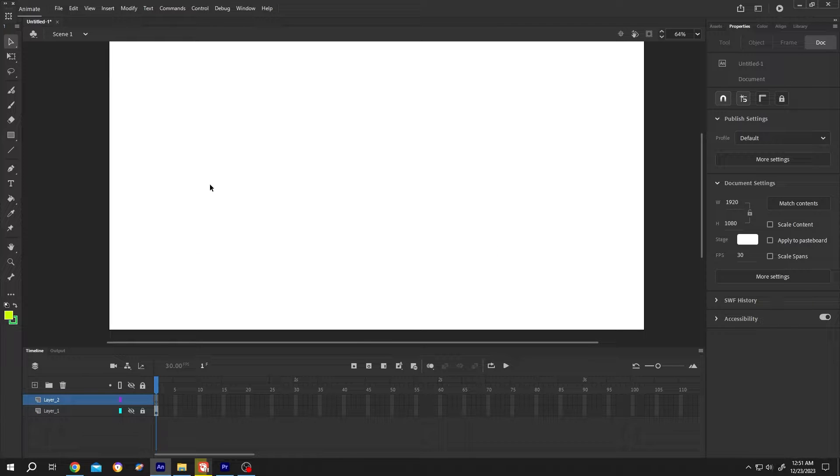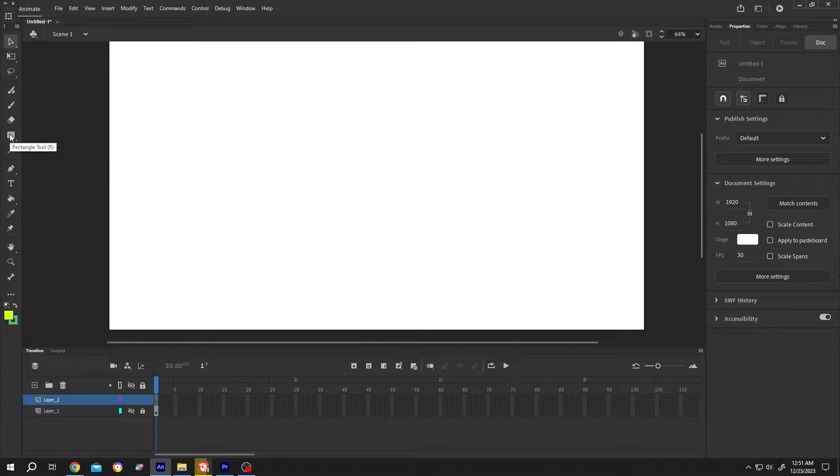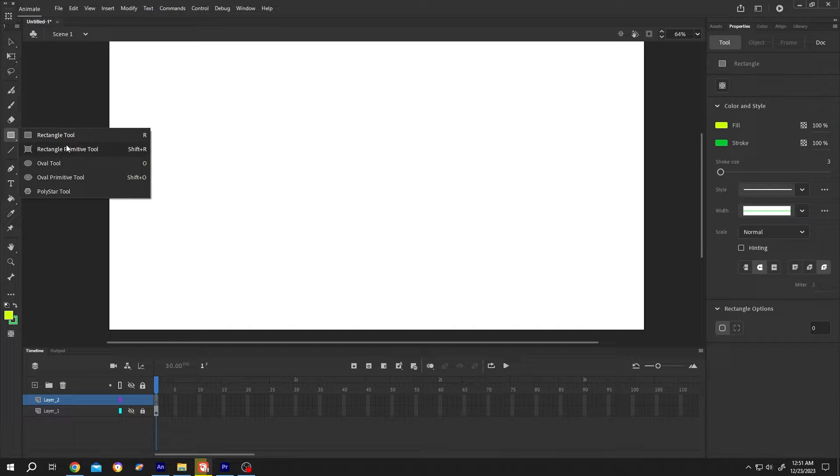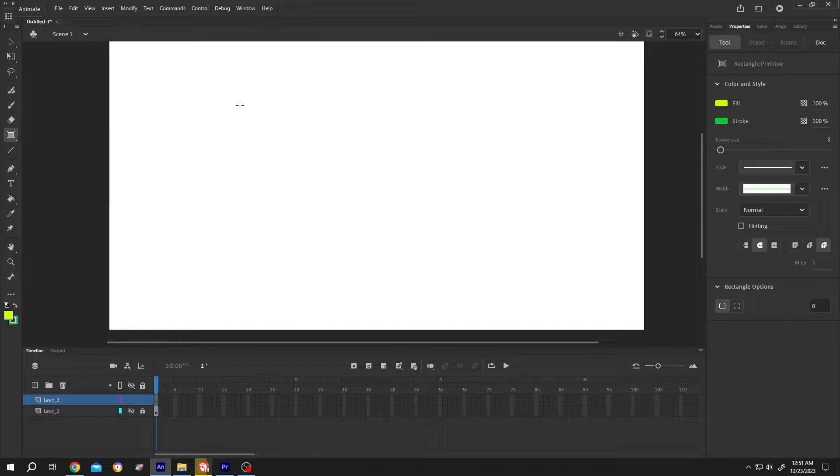The easiest one is the rectangle. So let's select the rectangle tool. Left click, hold. But don't select this one. Select the rectangle primitive tool. Now left click, drag to draw the rectangle.